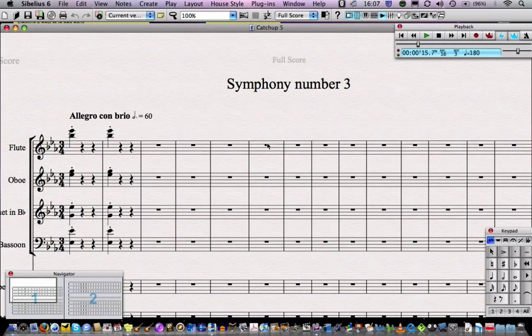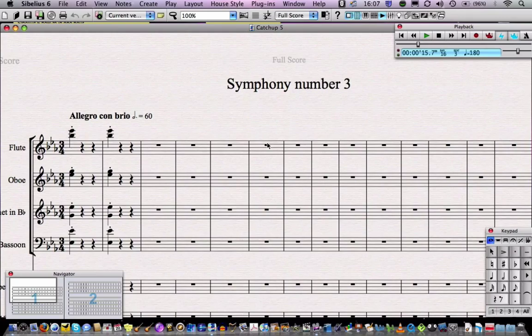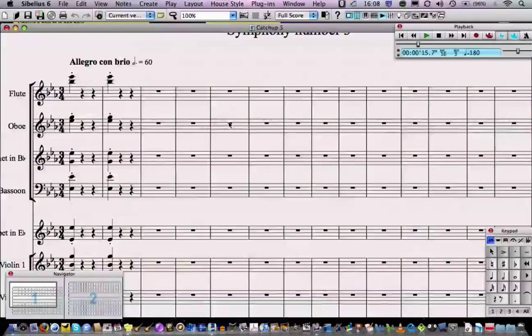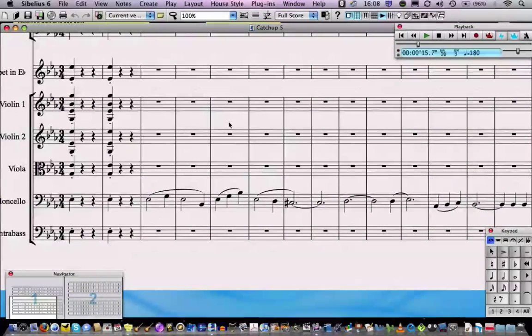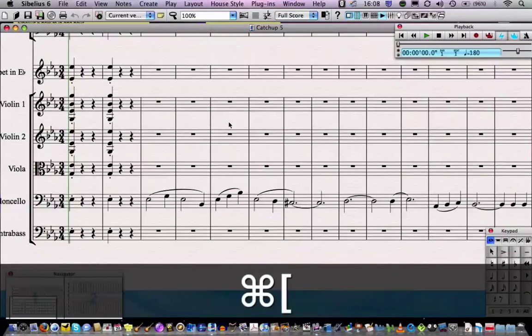In this video we're going to learn about step time entry. So far we've got the opening chords of the symphony and we've also got the cello solo. Let's have a listen.